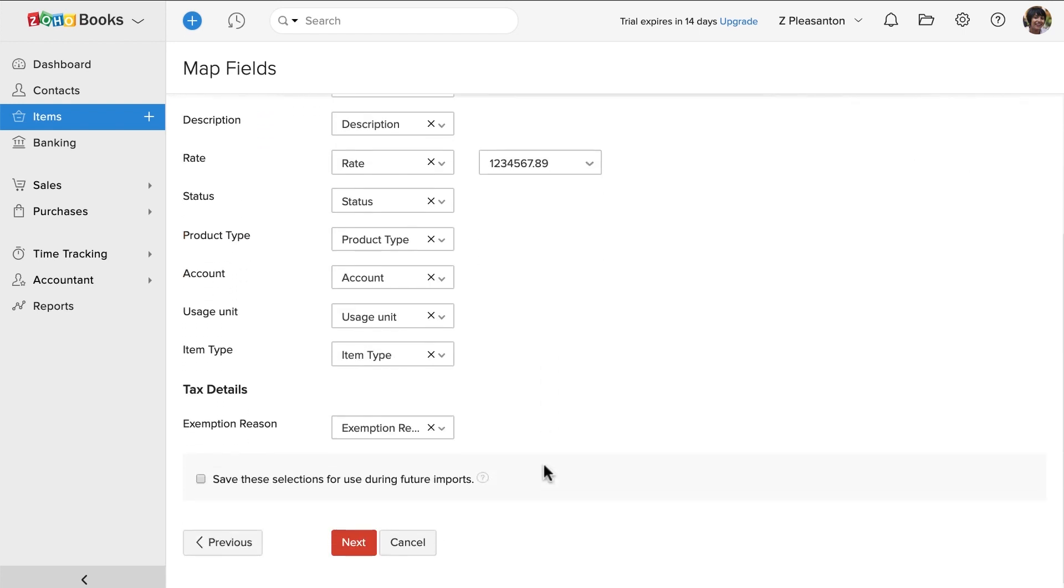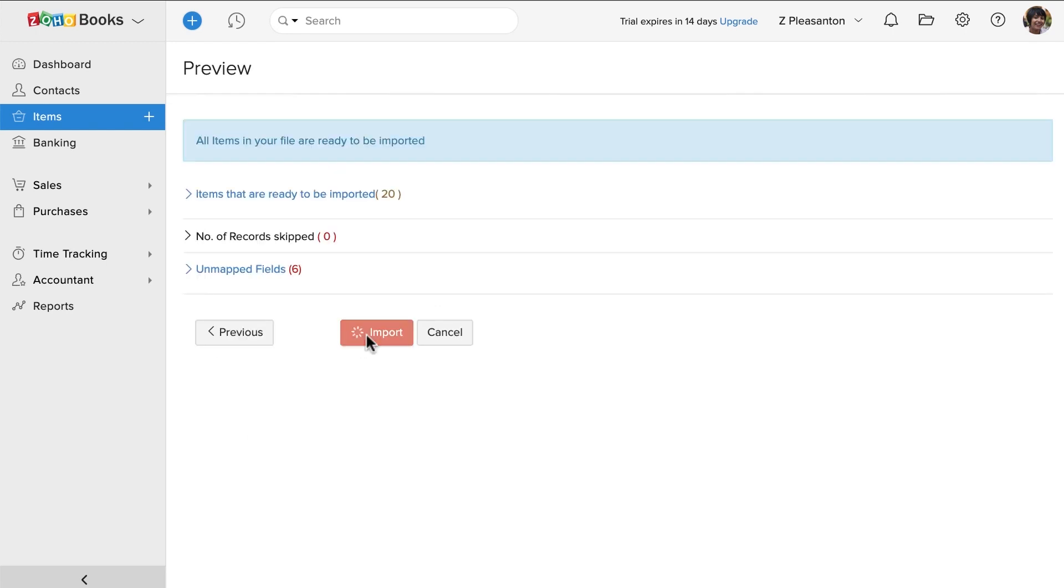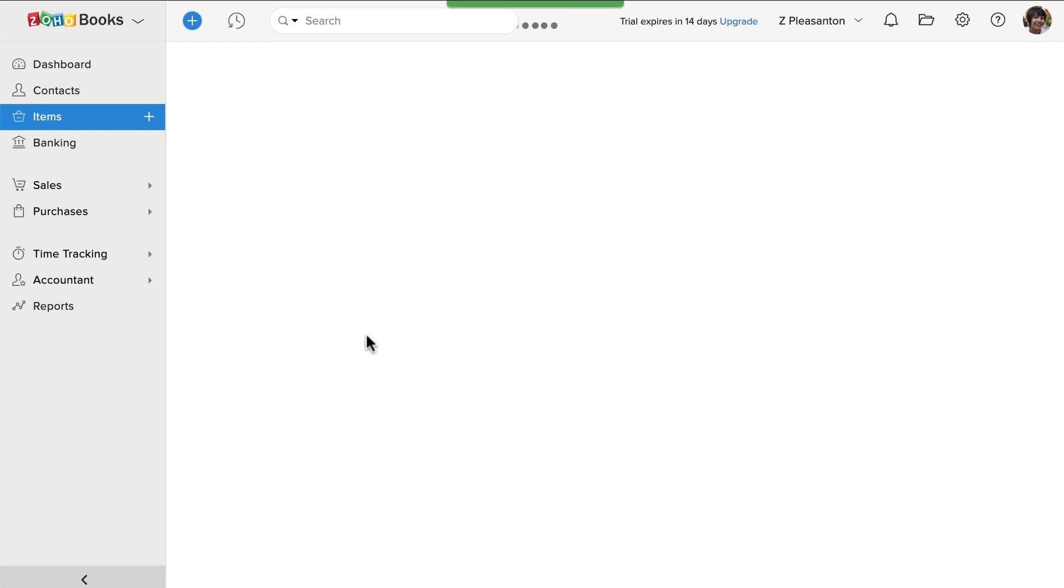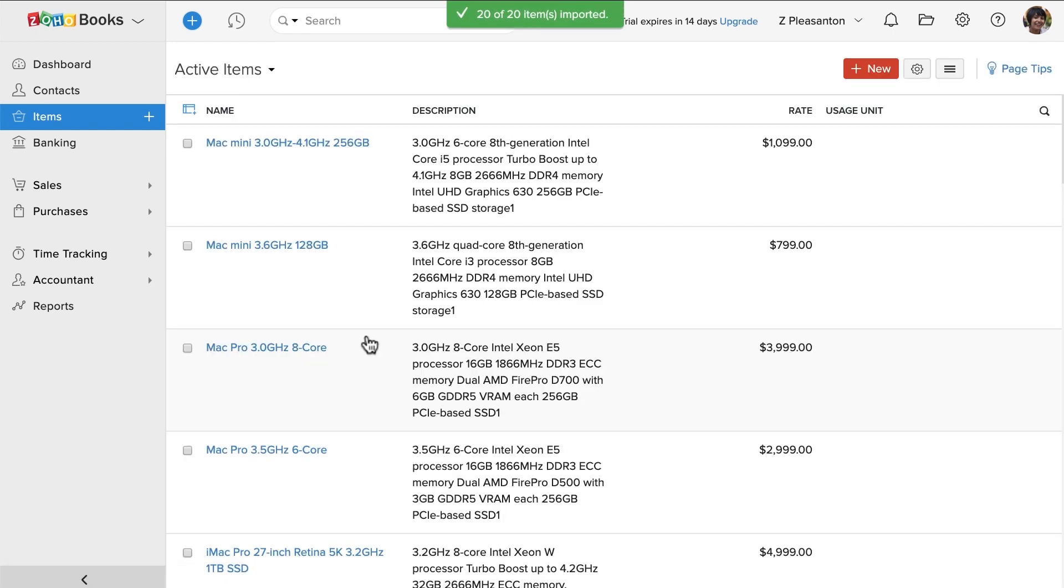If they don't match properly, you can click on the field to map them accordingly. Once then click next and click import, your data is successfully imported. Thank you.